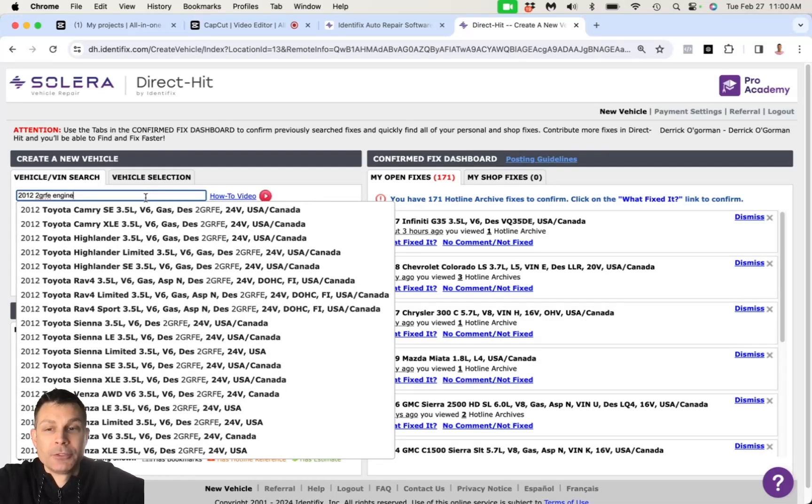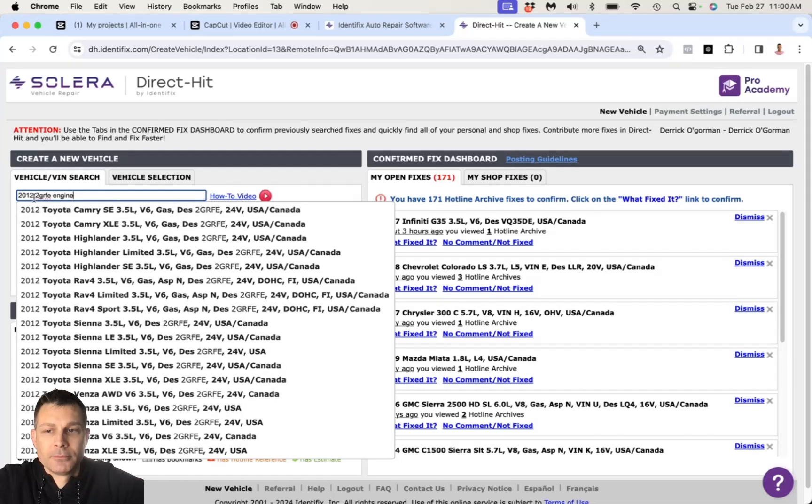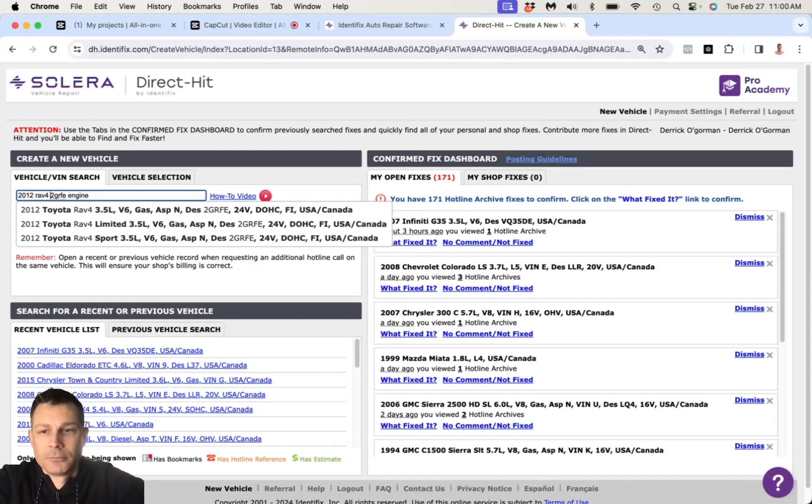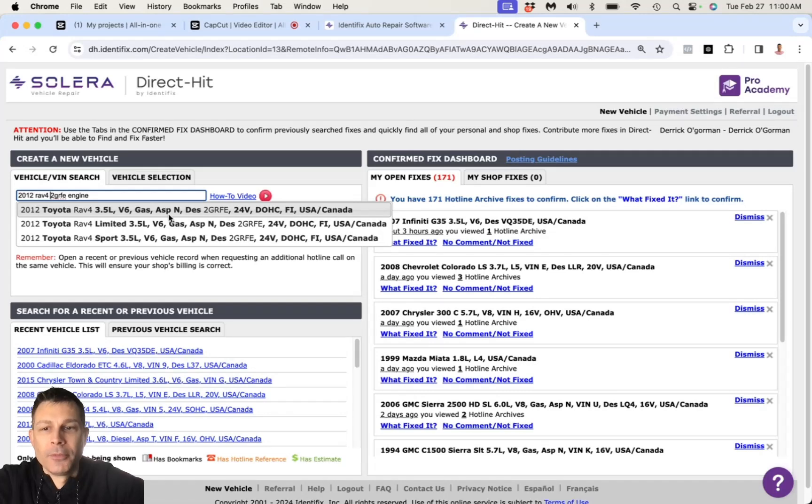You're making a model of the vehicle with the engine size, please. 2012 Toyota RAV4, the 2GR-FE V6 engine. 3.5, okay. I have two of these.